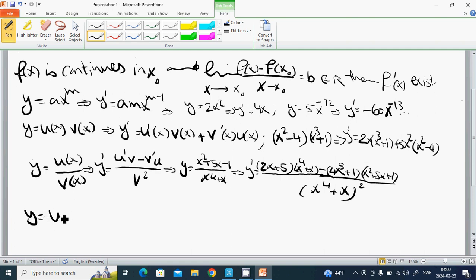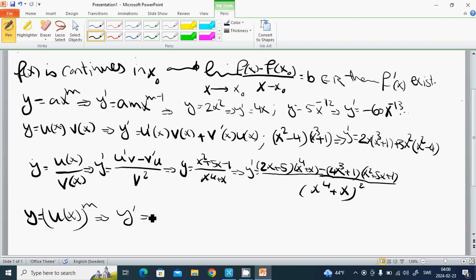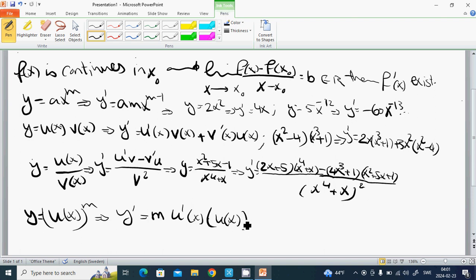Another rule: if y equals u of x to the power m, then y prime equals m times u prime of x, multiplied by u of x to the power m minus 1.